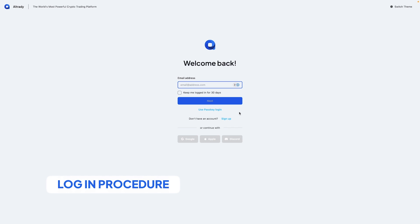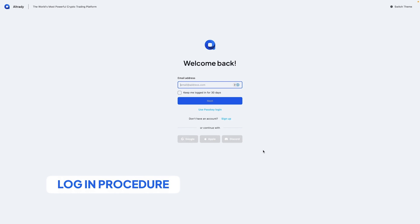This way you can use your password managers and easily enter your email address and password. We've also added the option to login using a passkey or using any of the social logins. If you have already created an account and want to login using one of the social logins, if the email address is the same then you can actually link them together. After that you can always login using one of your social login accounts.